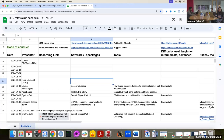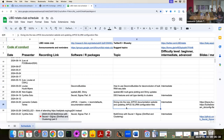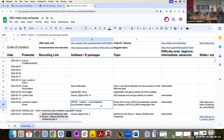Good morning everyone. Today for the Arts Club I'm going to be giving an overview of the new JHPC documentation website, as well as explaining some updates that happened to the bashrc file and the SLURM defaults file, as they are documented on the team documentation website.